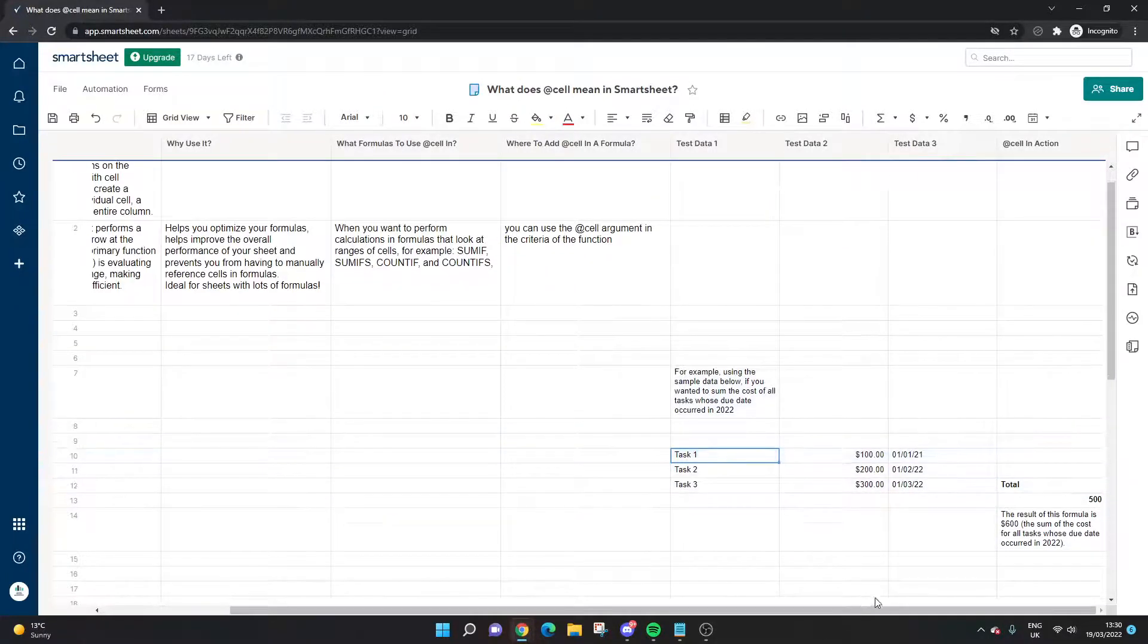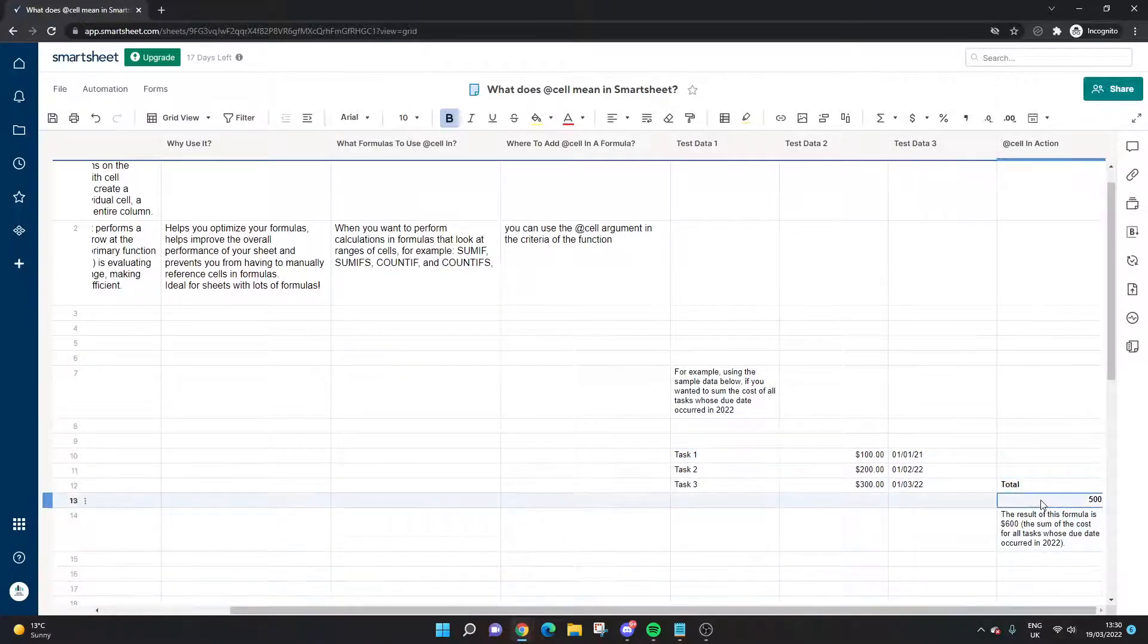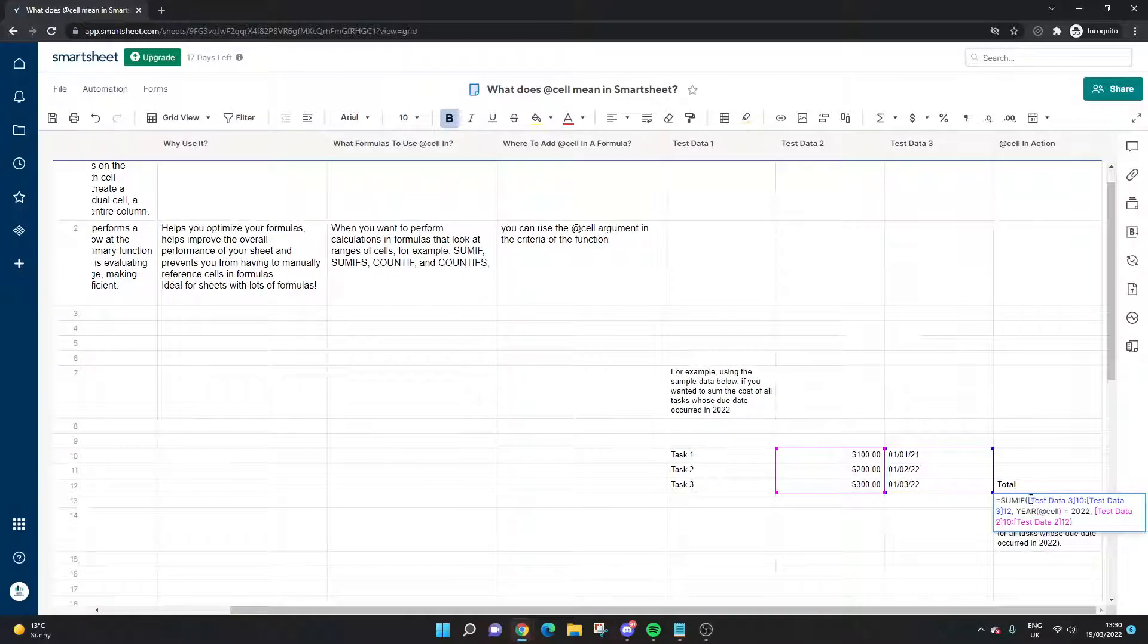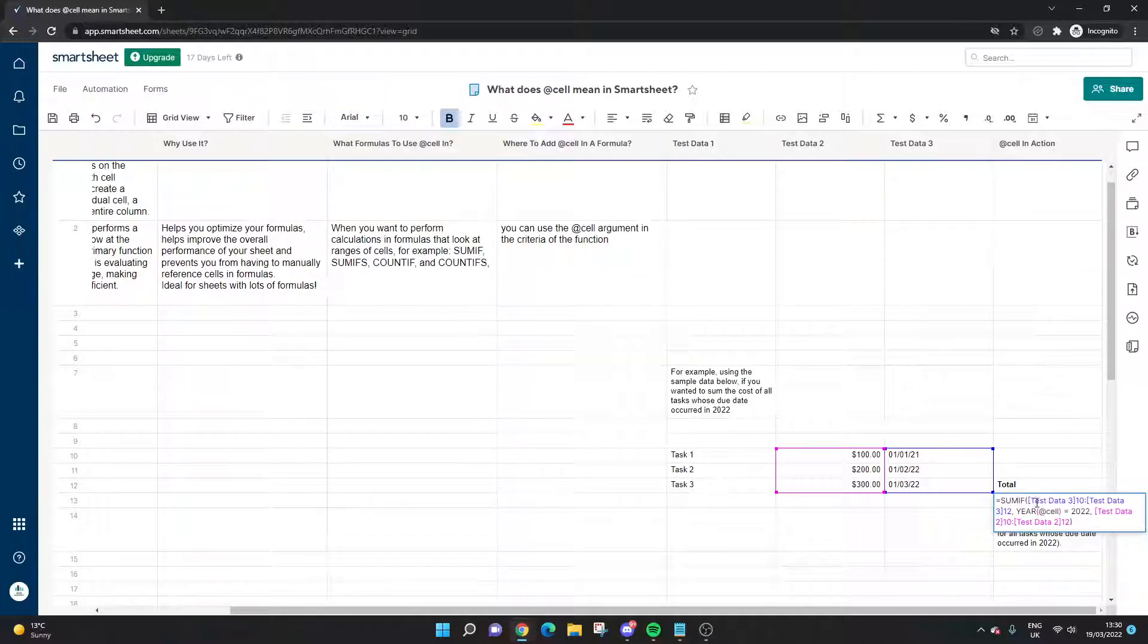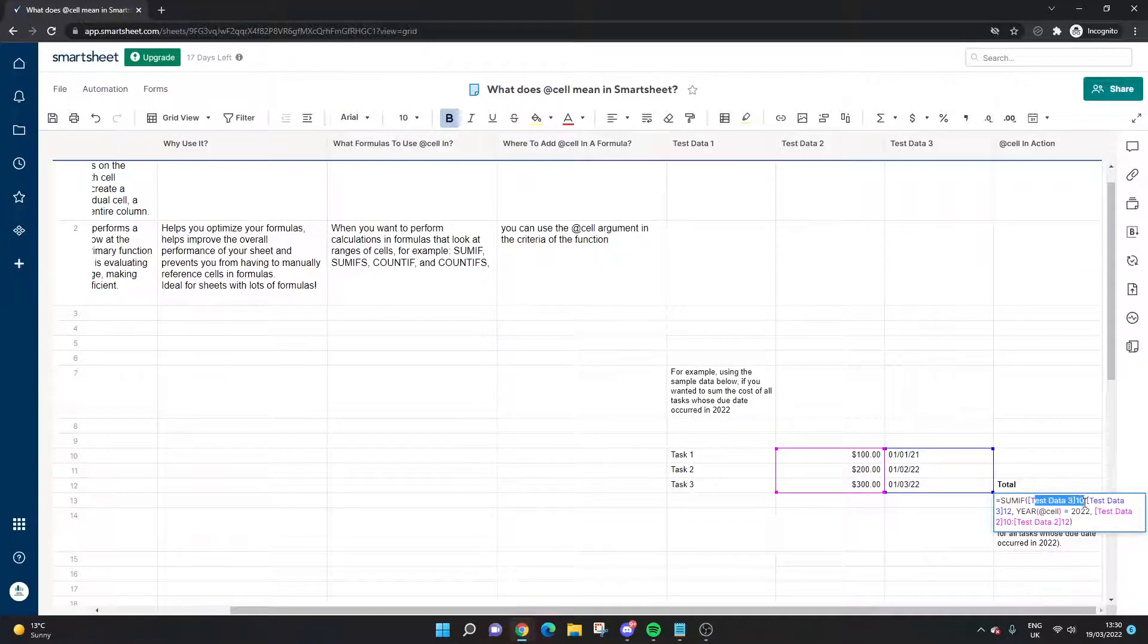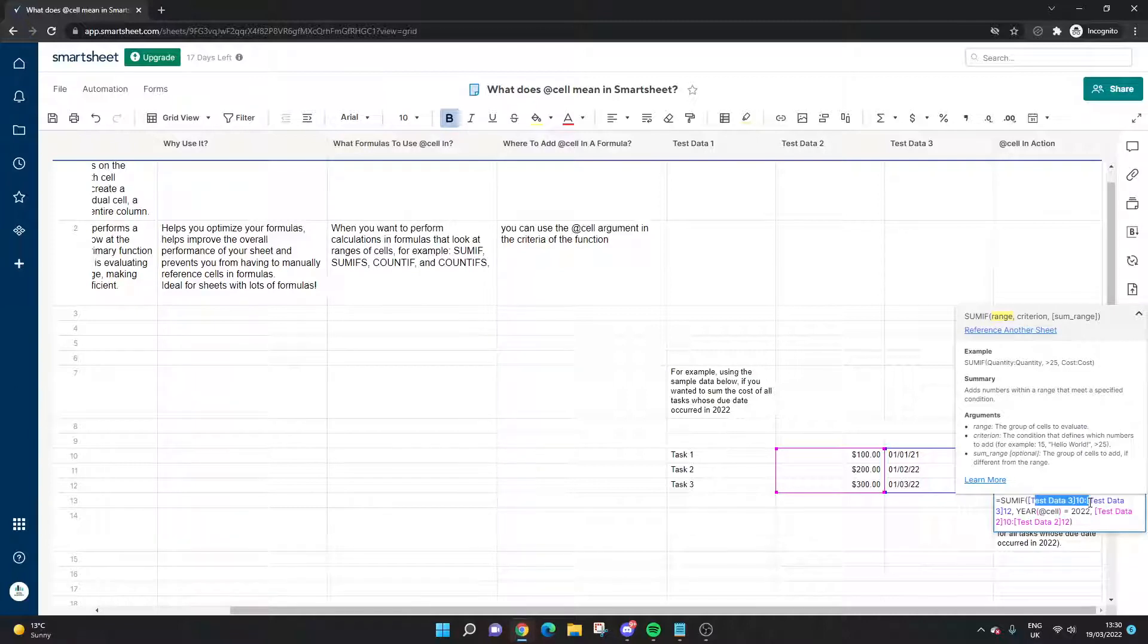So here is the formula in action. We're doing a SUMIF—SUMIF, so here we're referencing the dates.